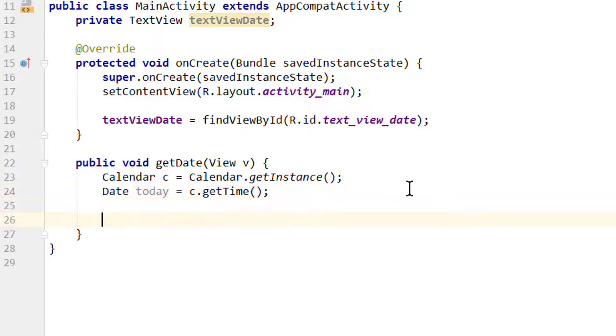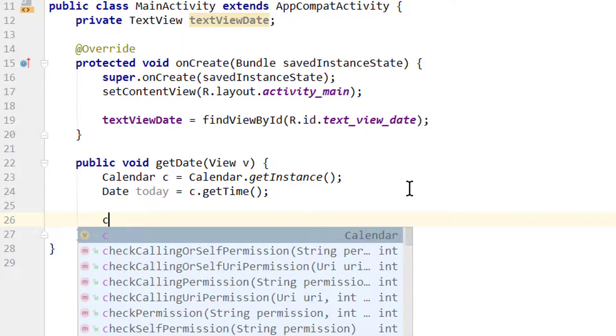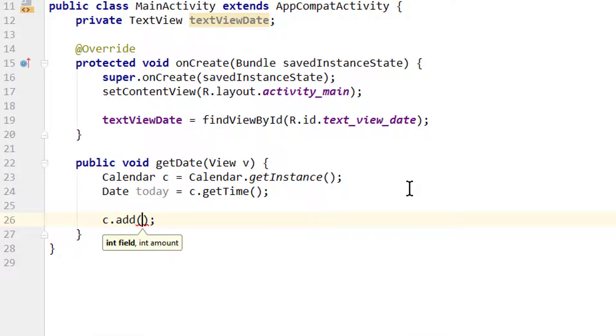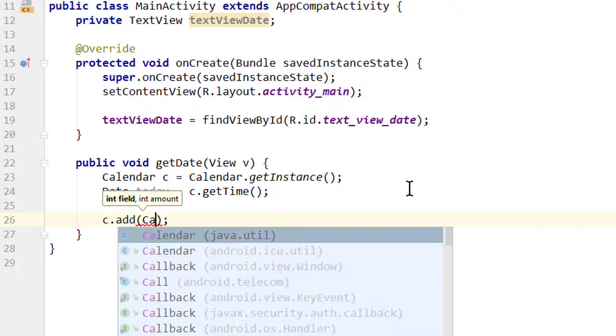Now we want to calculate our future date. For this we take our C calendar variable and call .add(). Here we first have to pass an integer field. Don't get confused by the integer value, we want to pass a constant here.